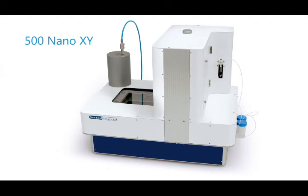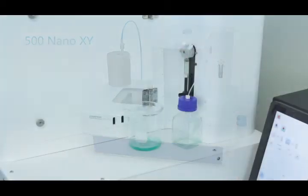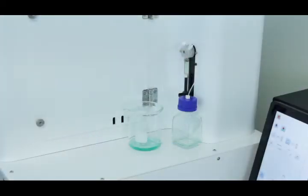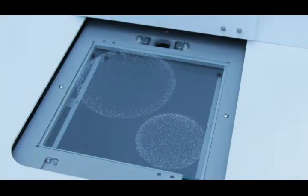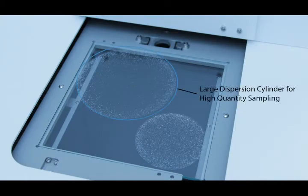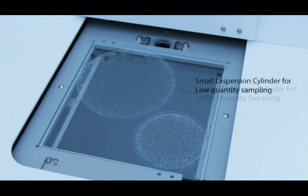The 500nXY is the newest addition to the Nano Series instrumentation from Okio. The redesigned XY model is capable of carrying out both wet and dry analyses with complete autonomy. Simply specify the sample conditions and run the SOP.